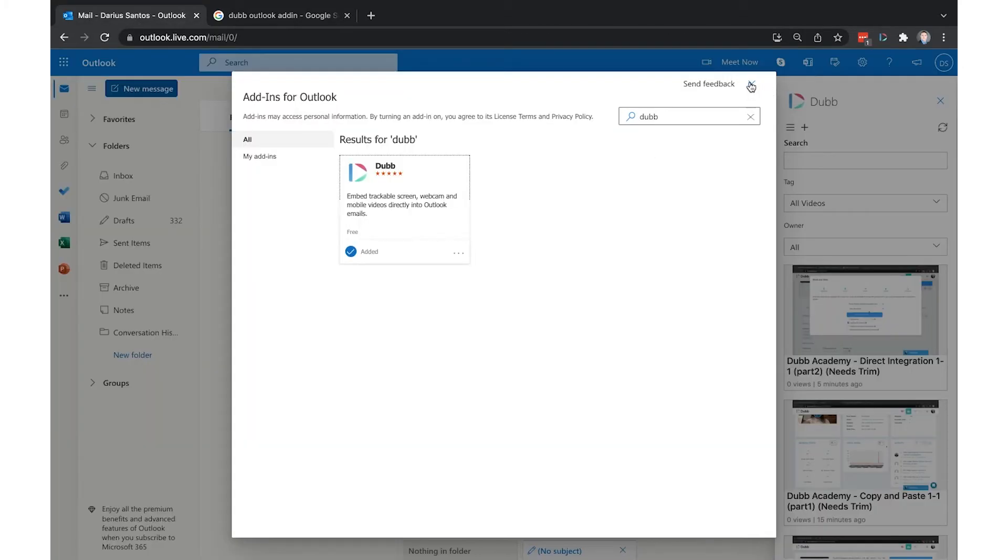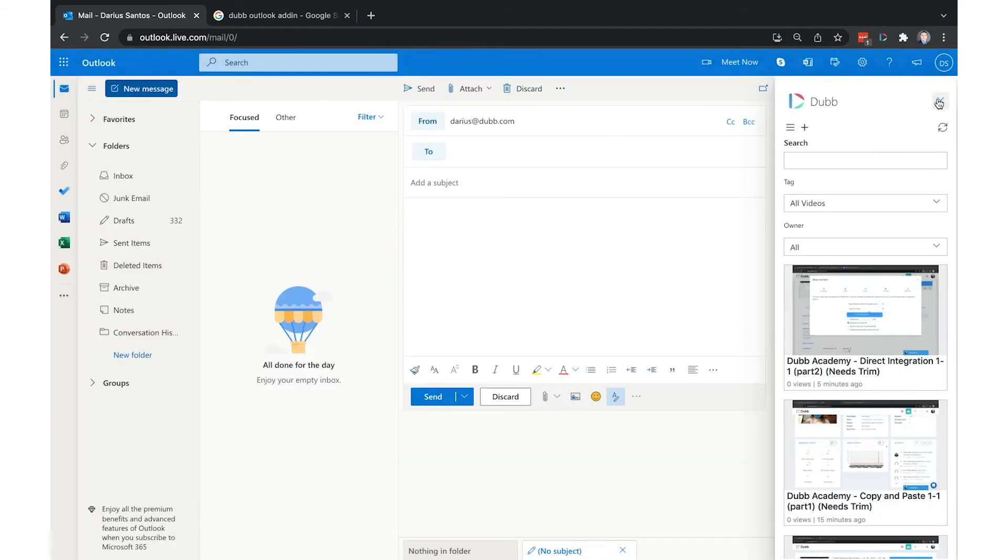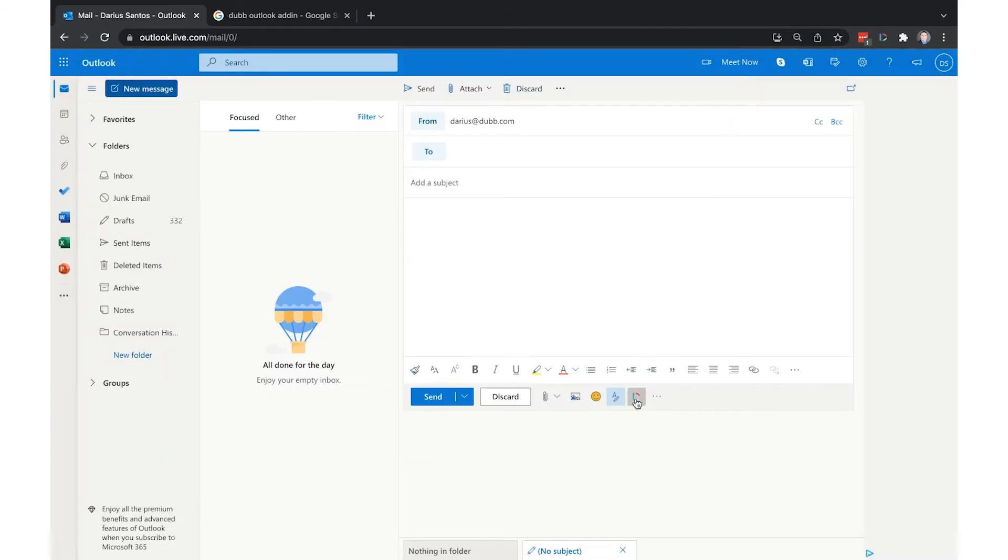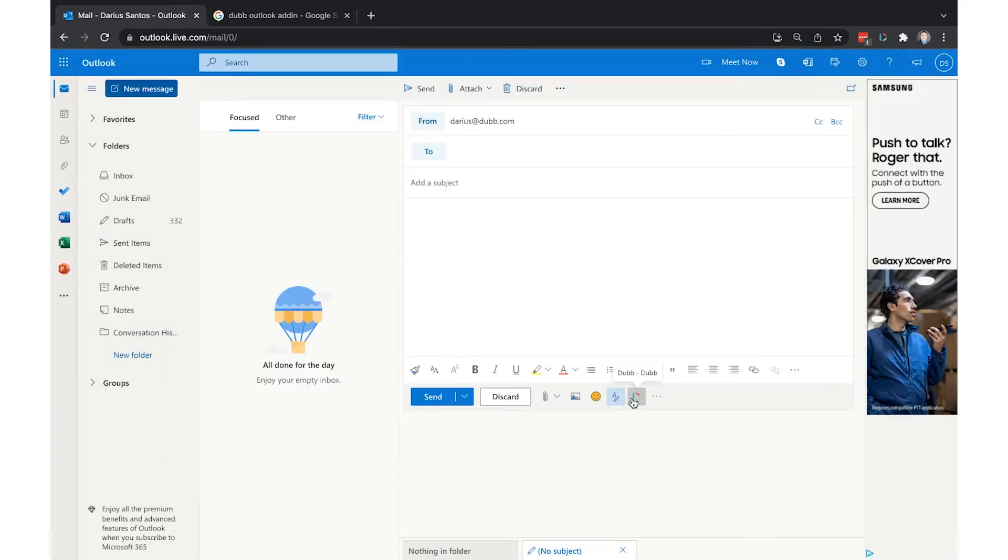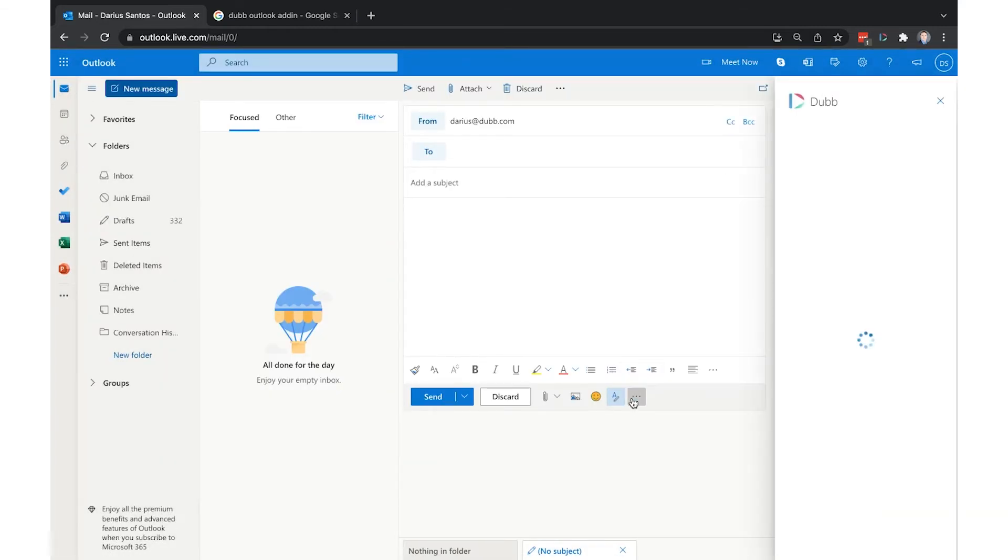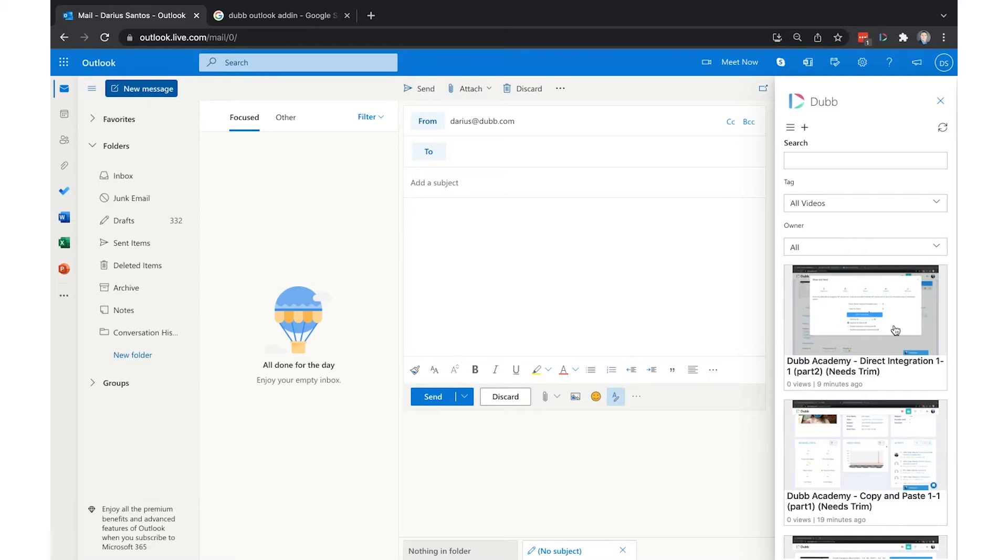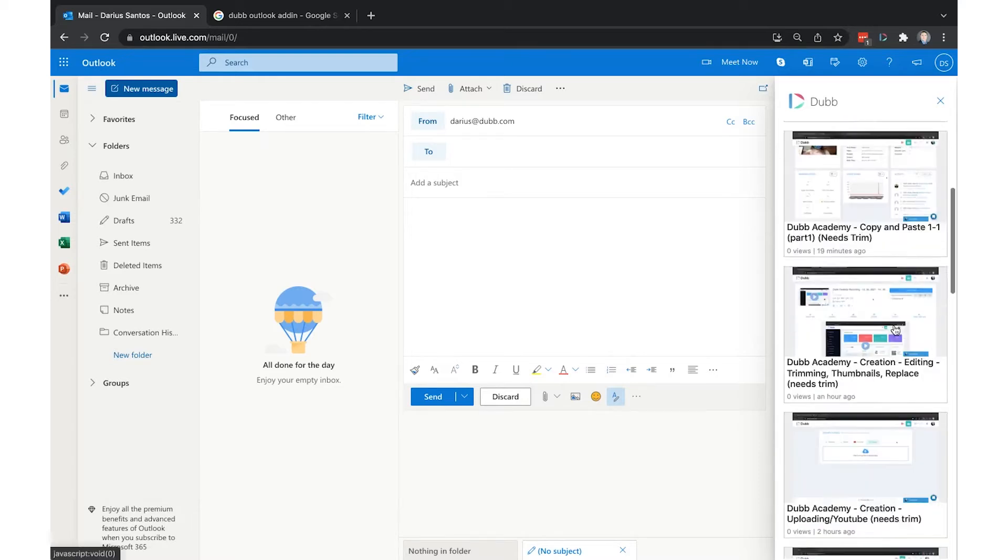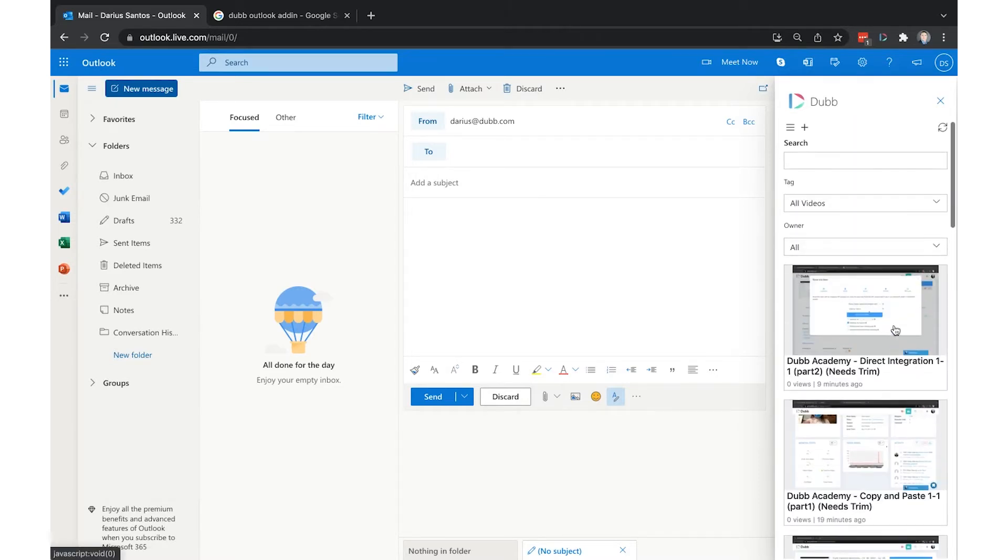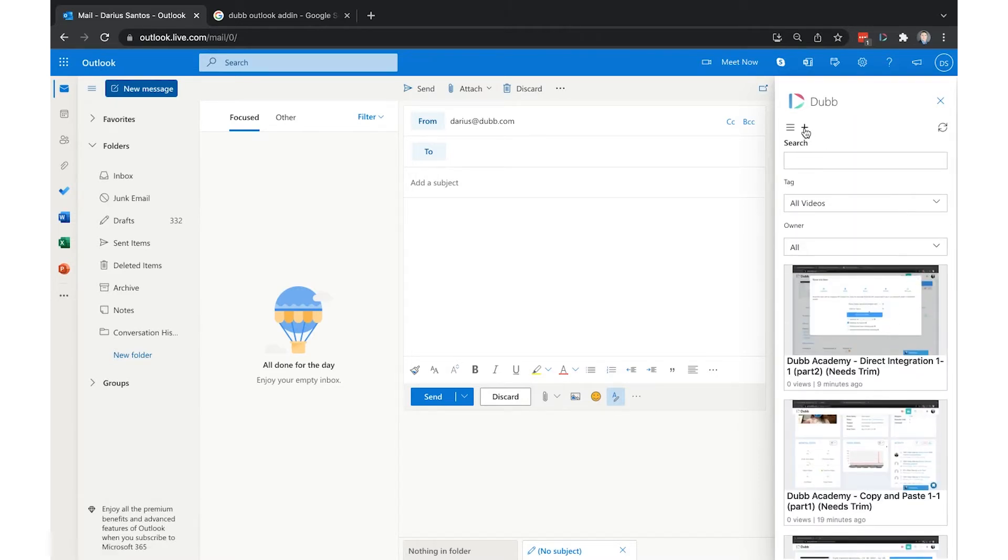Once installed, it will give you access to your library through this Dubb icon. Simply click the Dubb icon and you'll have library access to all your videos here. You'll also have the ability to launch the desktop recorder right from here as well.